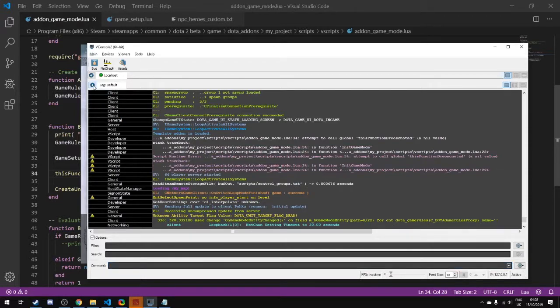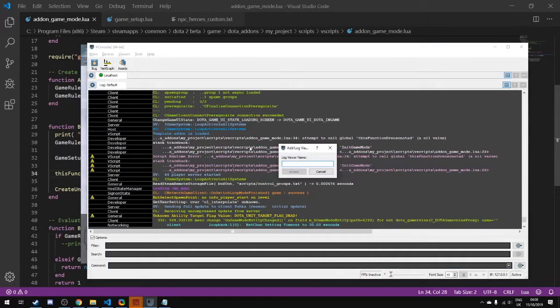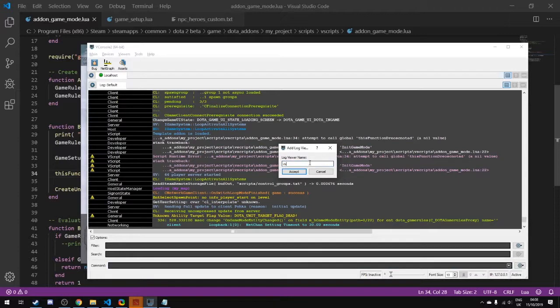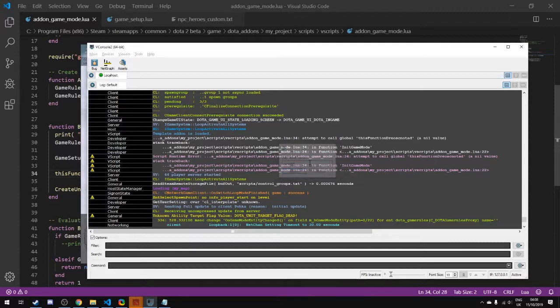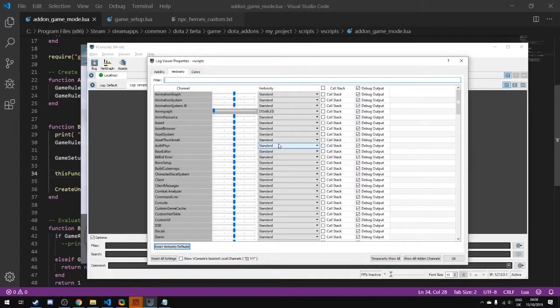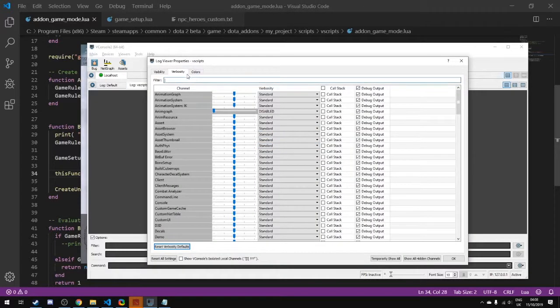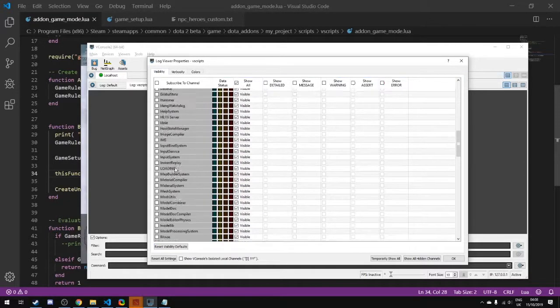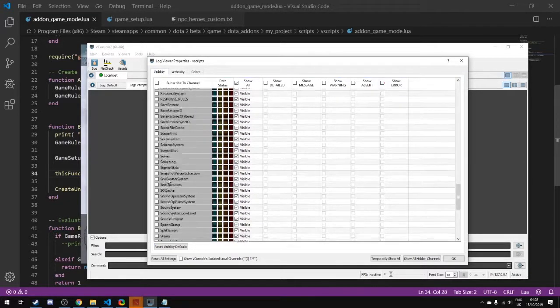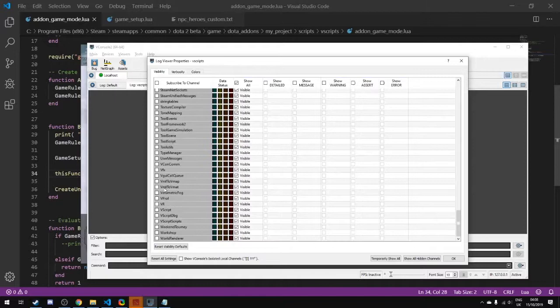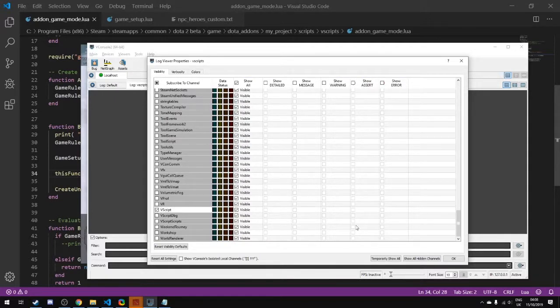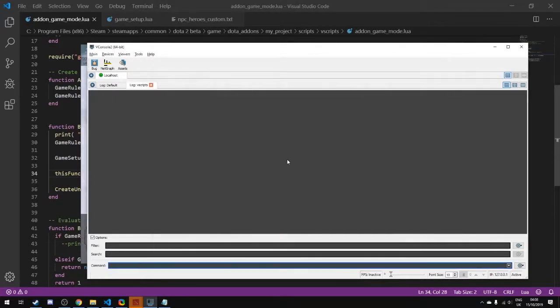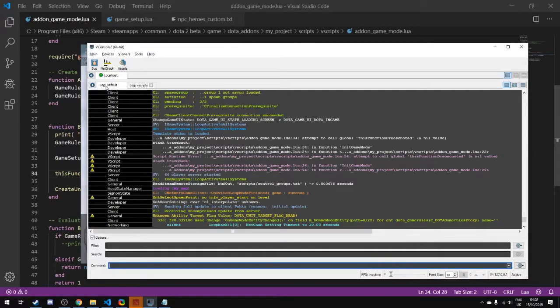In the console there's a button up here, a plus sign, and if we click on this it'll say log viewer name, it's like add a log viewer. So we're going to call this vscripts. You can name it whatever you want, but what we're going to do is this menu comes up. If we click over here to visibility and now we're going to scroll down to vscripts and click on vscripts. We click that and we click OK.